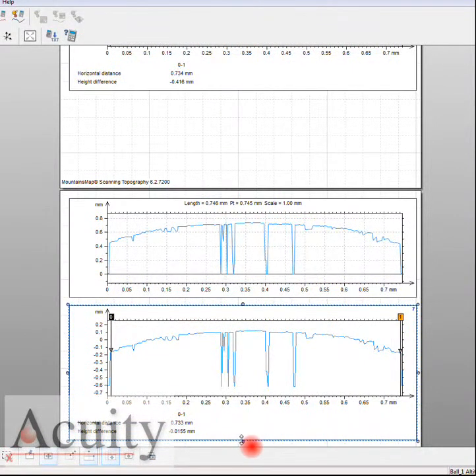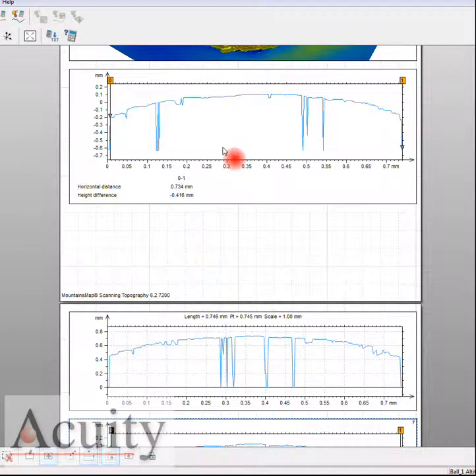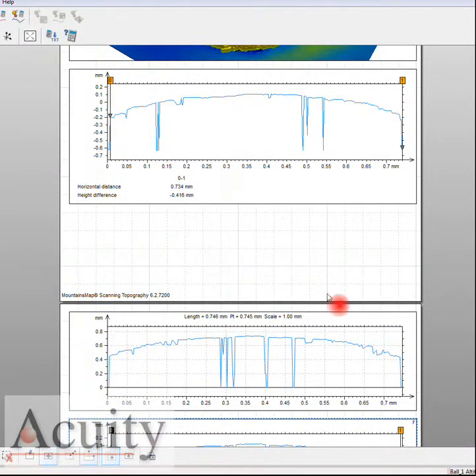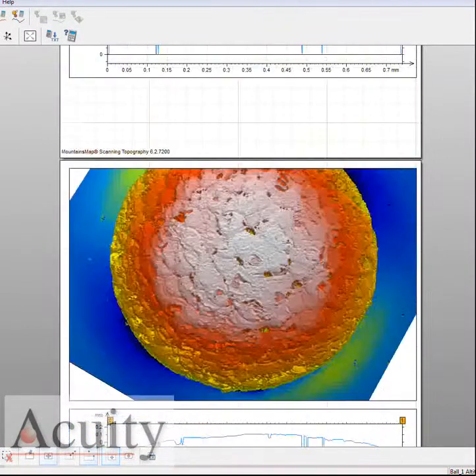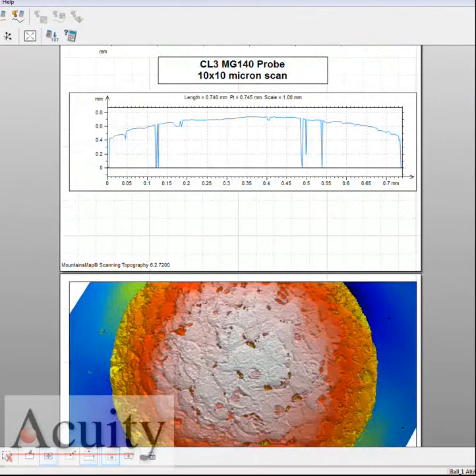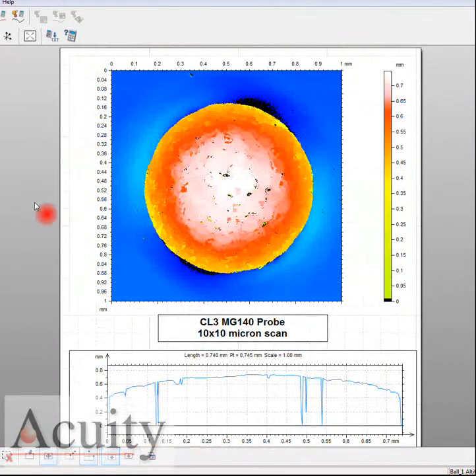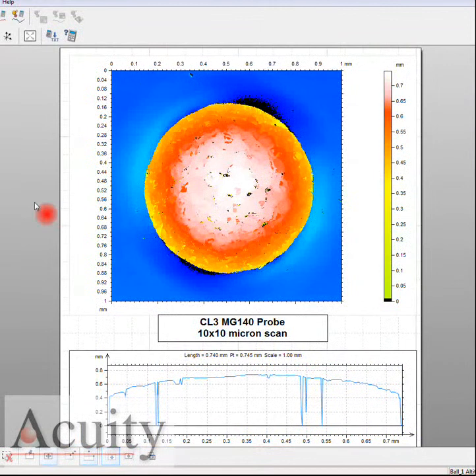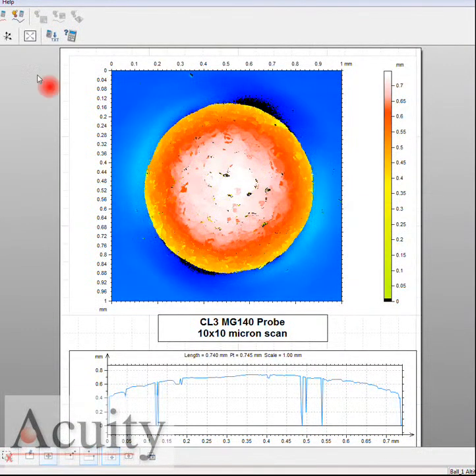Here we're showing 733 microns versus 734 microns - very consistent. This is a very good way to make that easy diameter measurement on this part, and of course with some software you can automate the whole process.